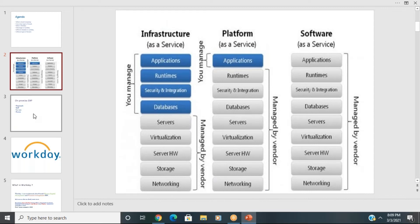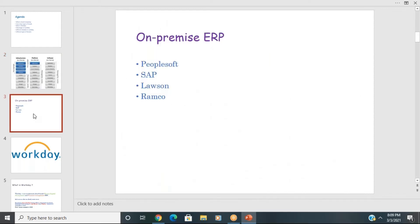What does it mean by on-premise ERP? Systems like PeopleSoft, SAP, and Ramco are all called on-premise ERPs. They store data in-house, working on a three-tier data architecture.